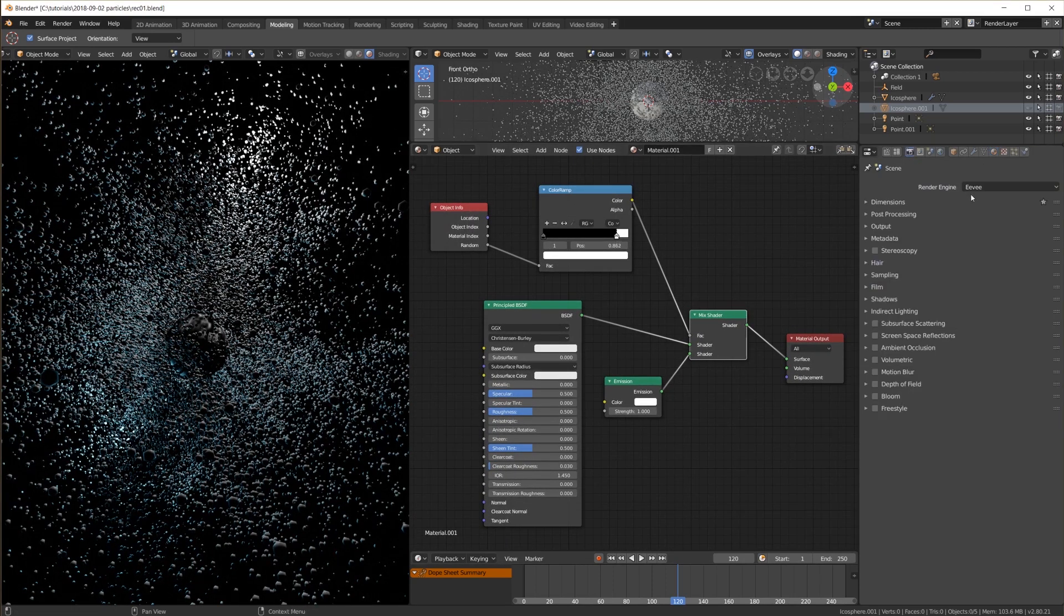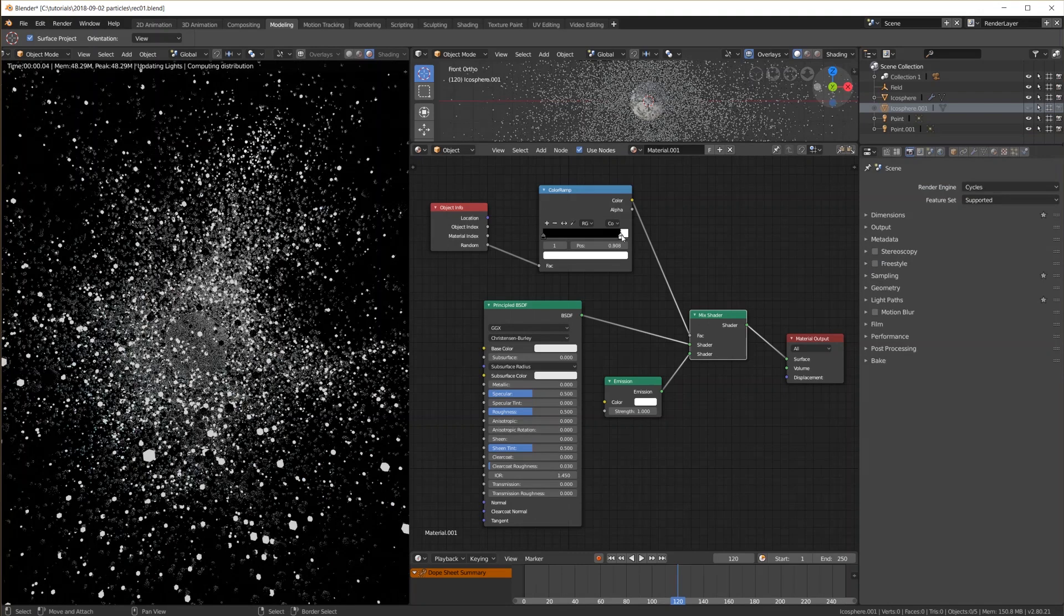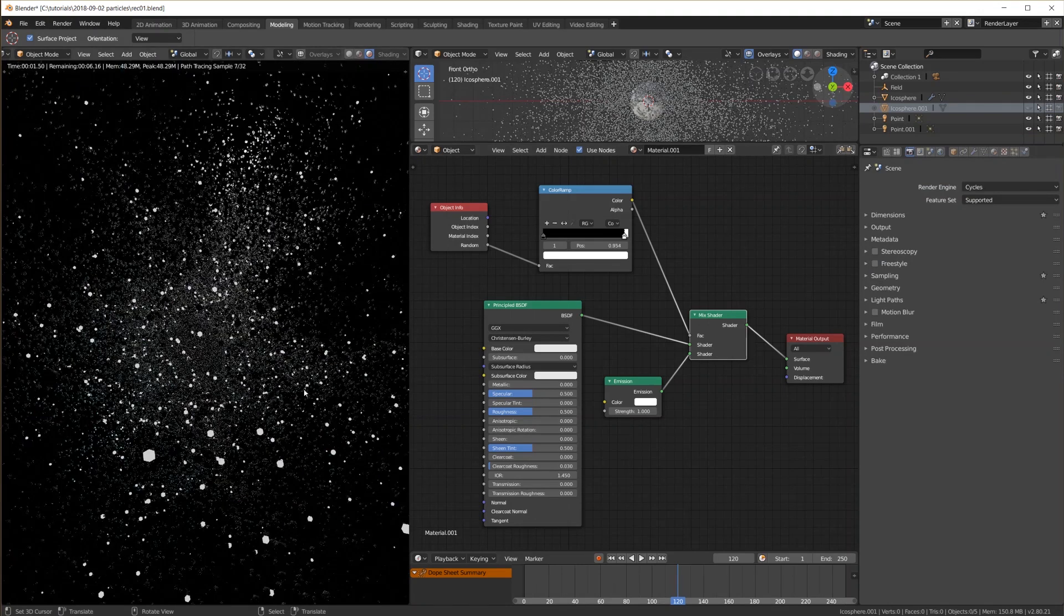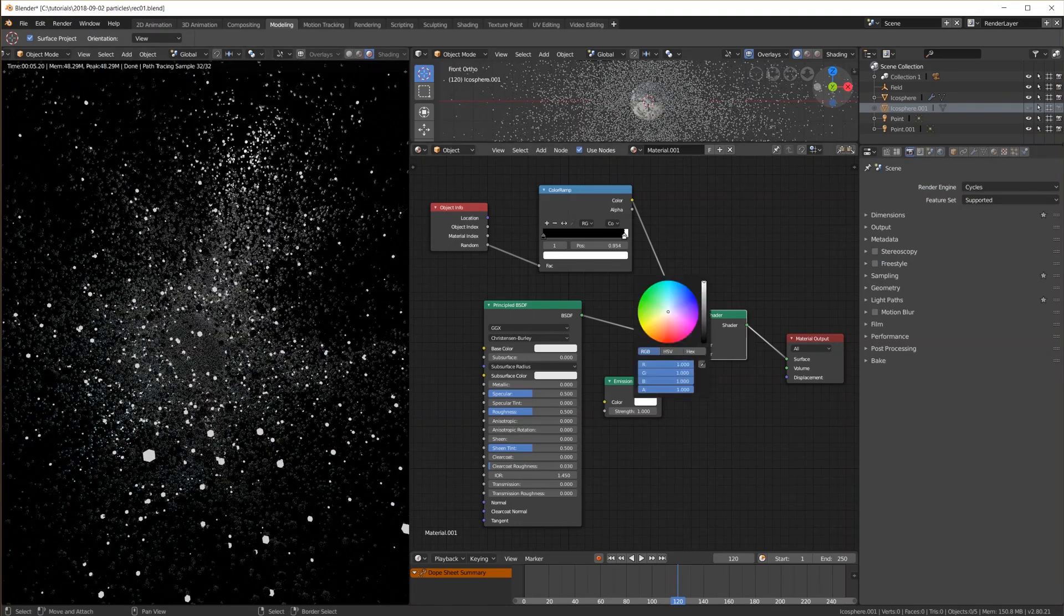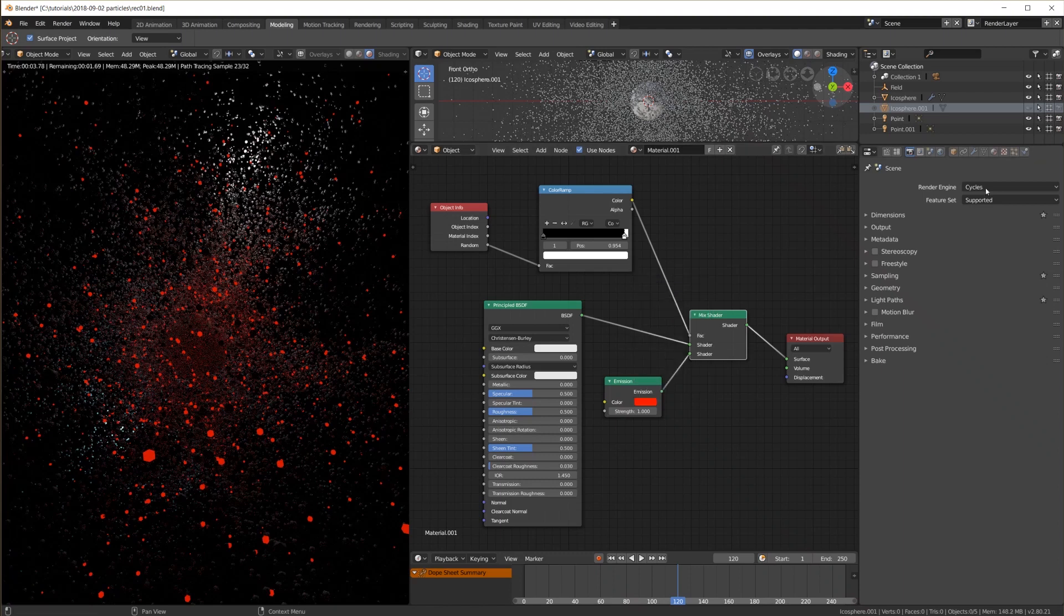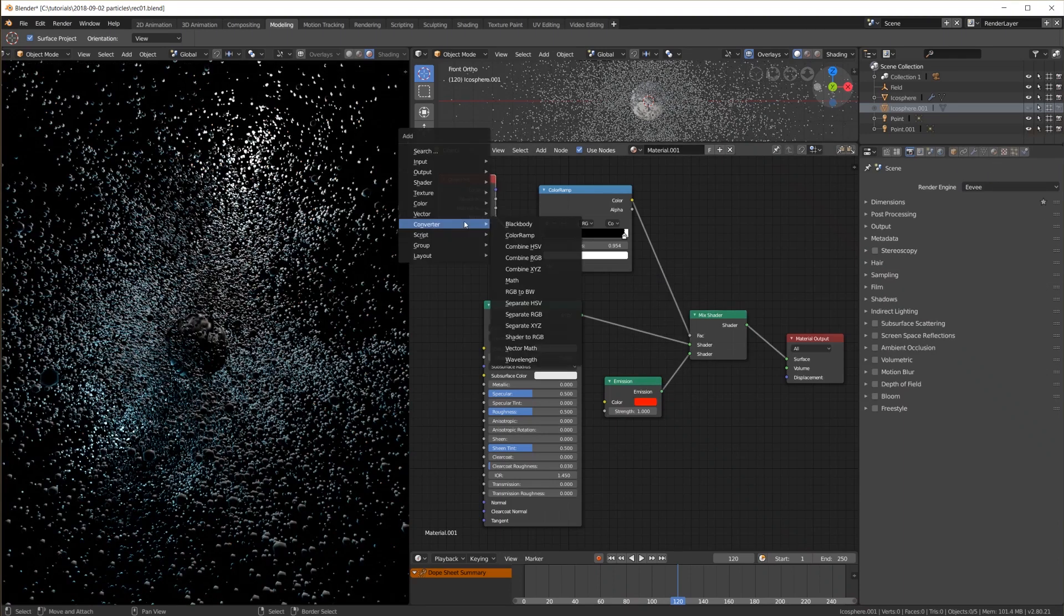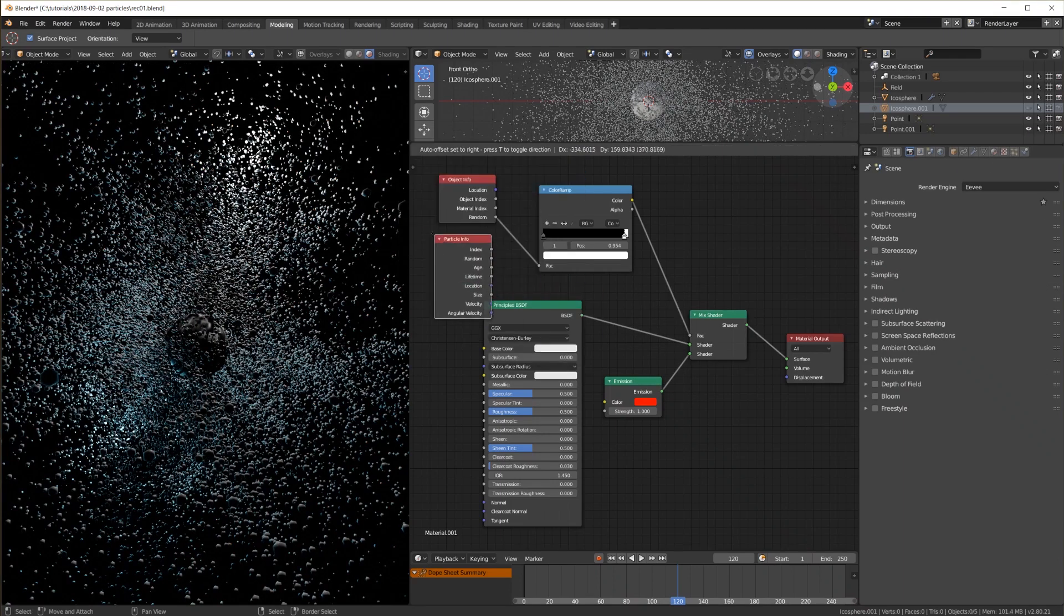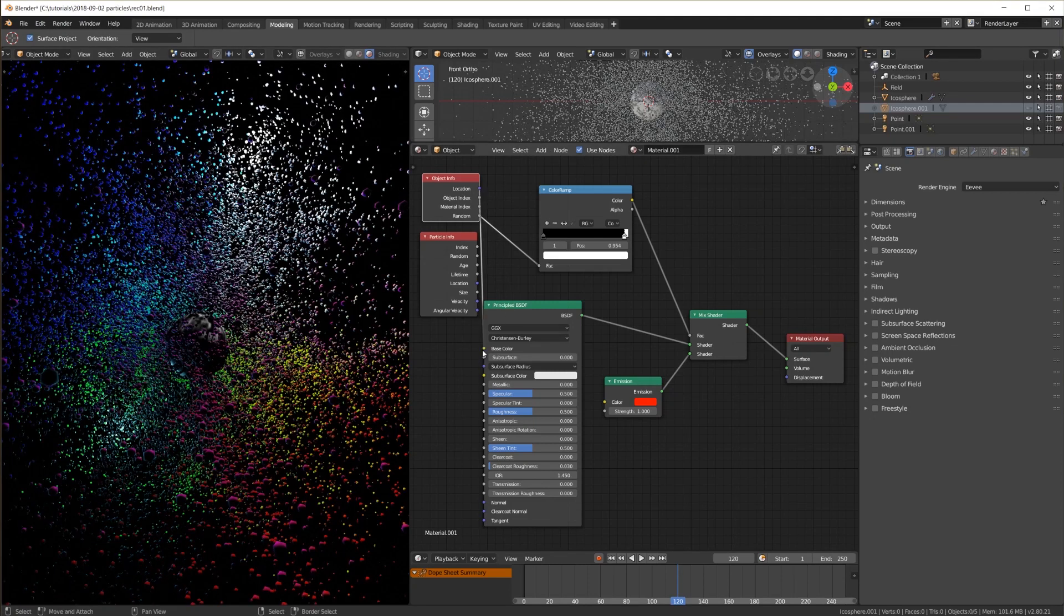But we can see that this does not work in Eevee yet. When I switch to cycles here this works as expected. I've also tried the outputs of the particle info node. None of these seem to work at the moment. It seems the only output with a usable value is the location of the object info node.